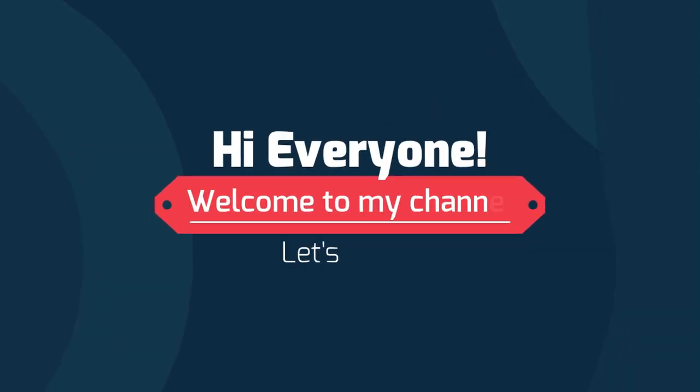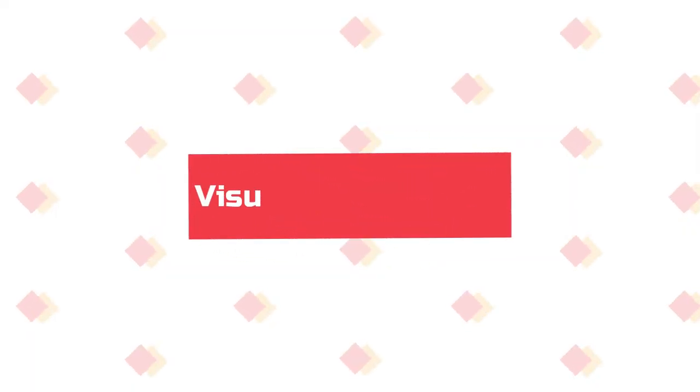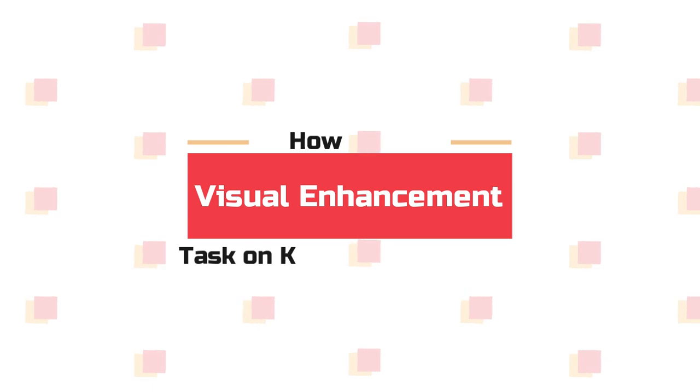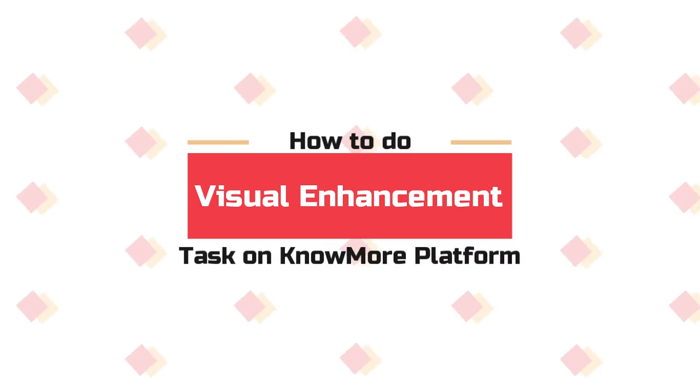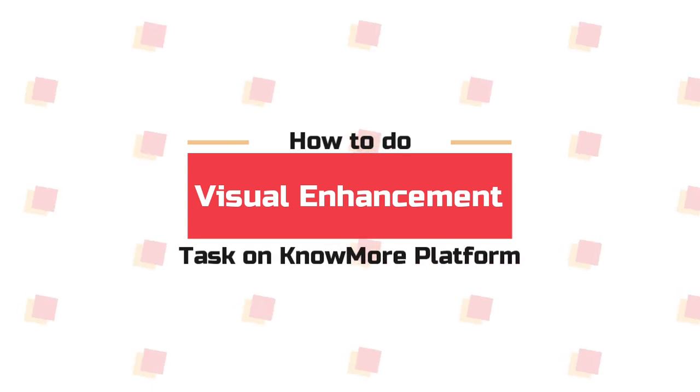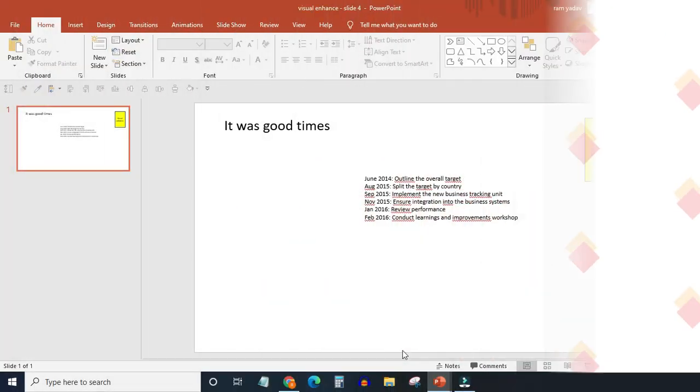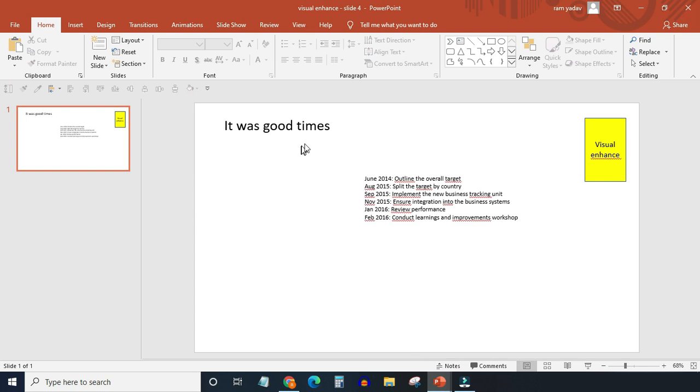Hi everyone, welcome to my channel. Let's learn. In this video you will learn how to do a visual enhancement task on our platform. We need to visually enhance this slide. If you have a closer look at the slide's content, it seems like we have to create a timeline that will represent this given information. There are six points that we have to represent on our timeline.